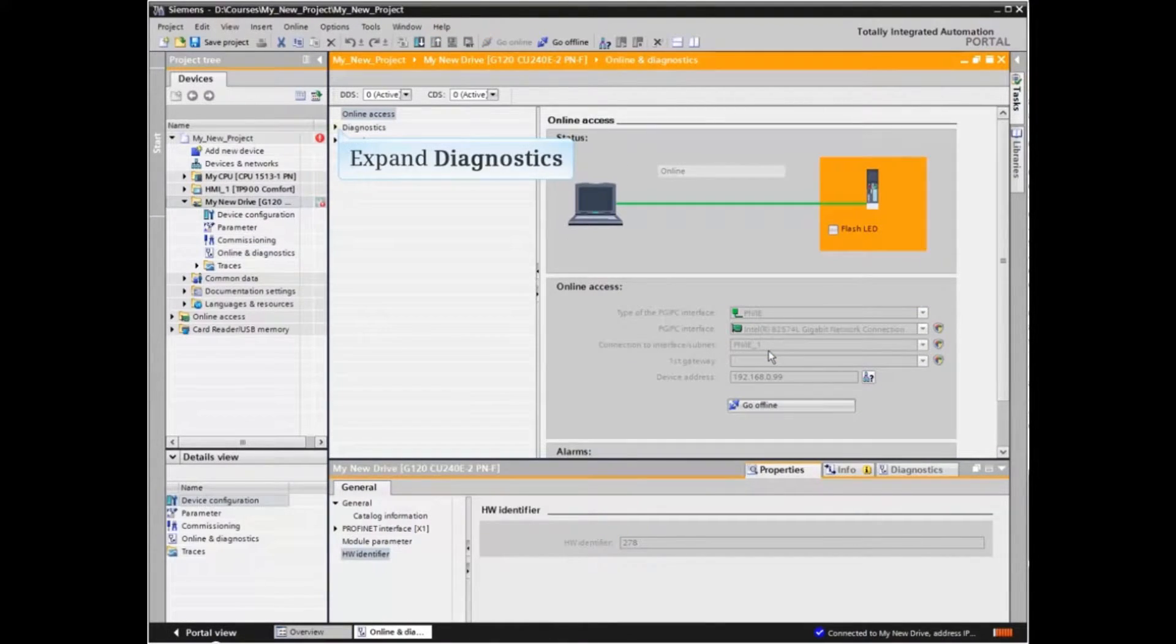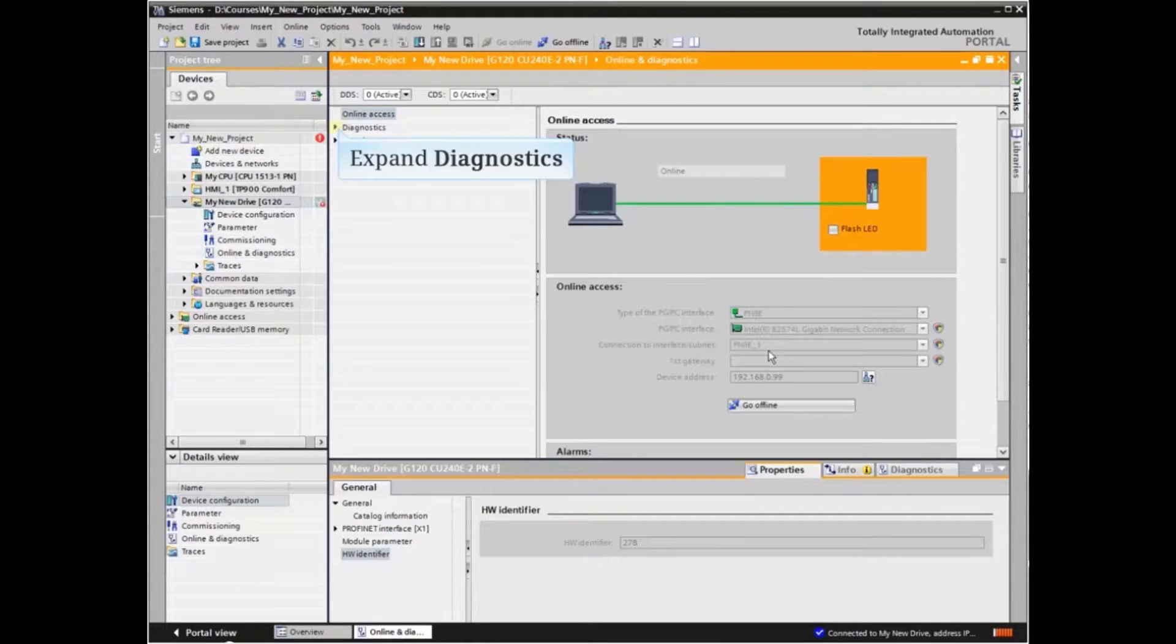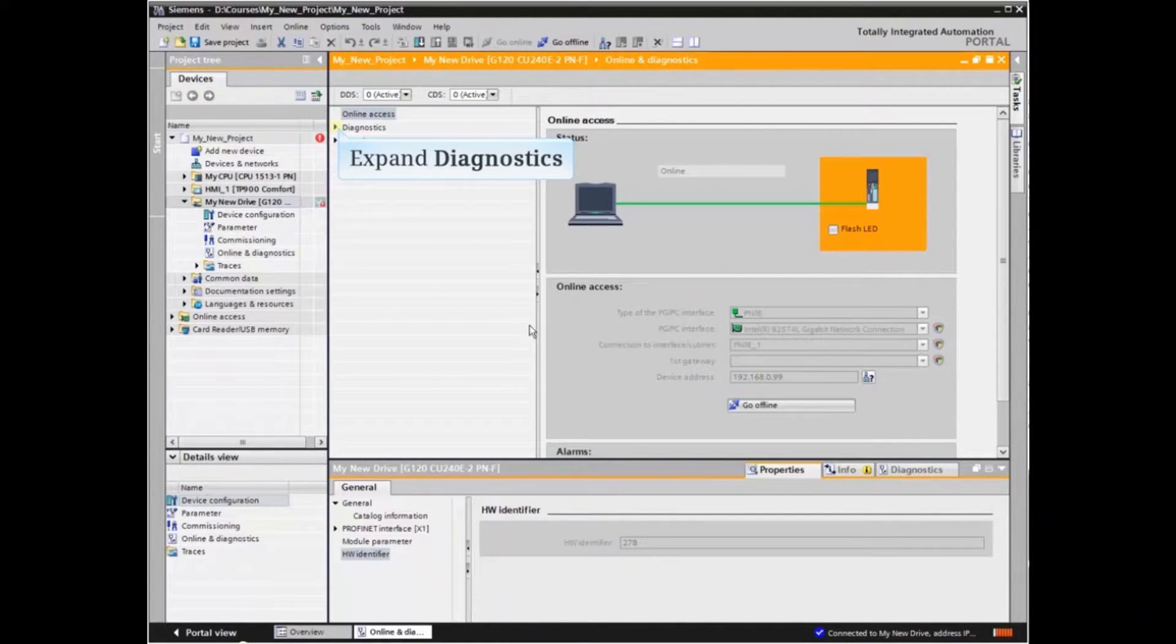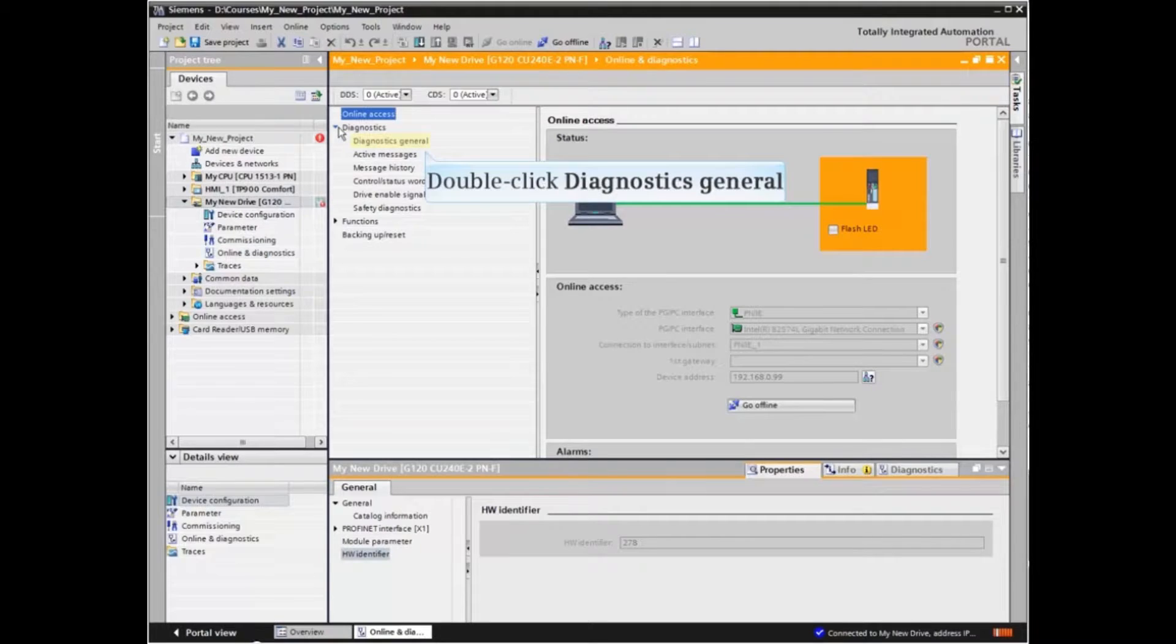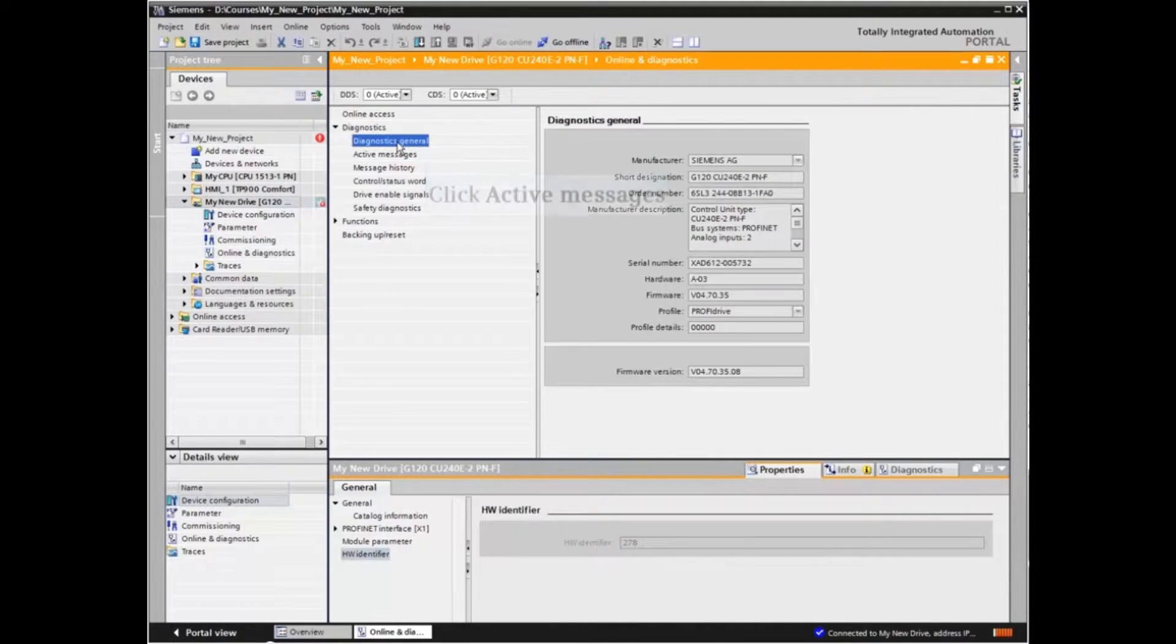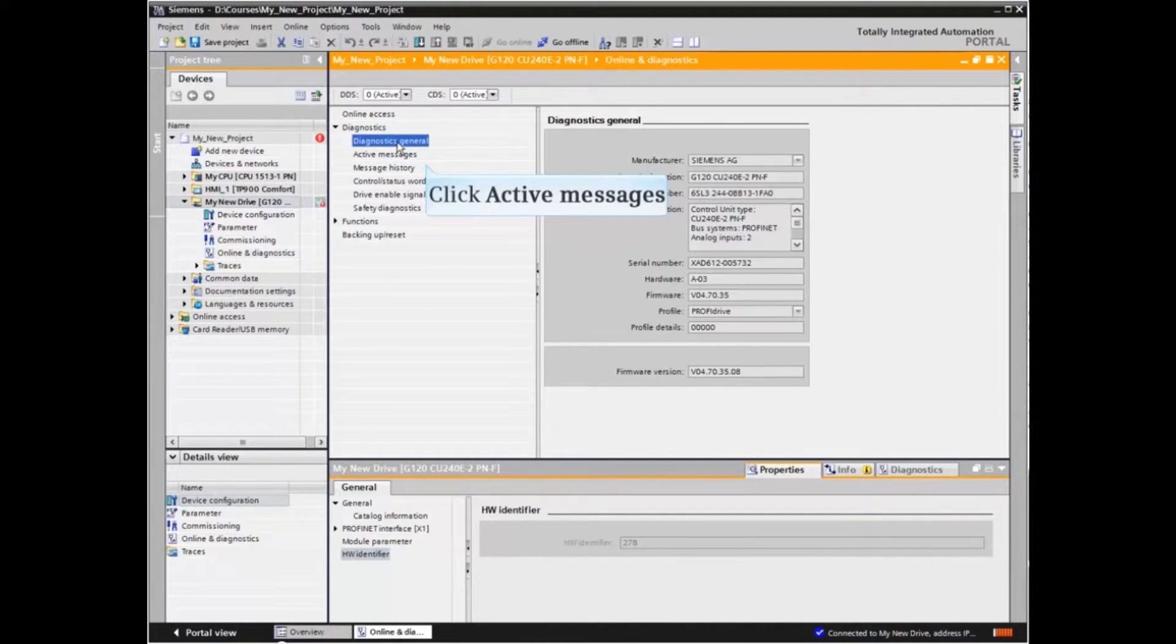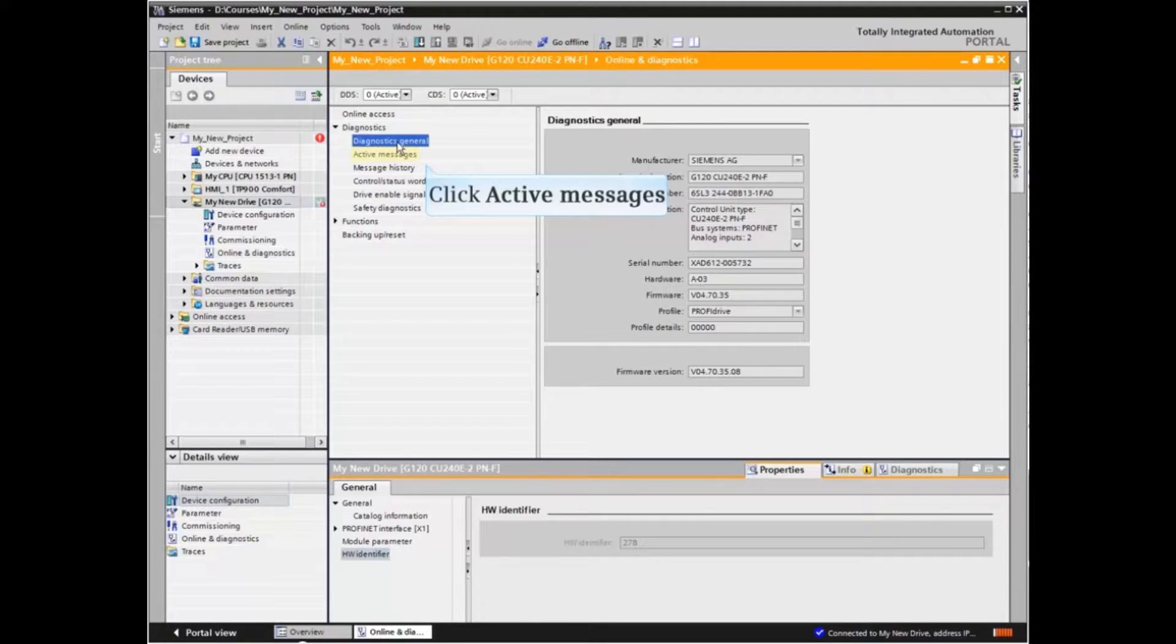The Online and Diagnostics window opens. Expand the Diagnostics menu. The Diagnostics General window provides worthwhile information regarding the drive object.